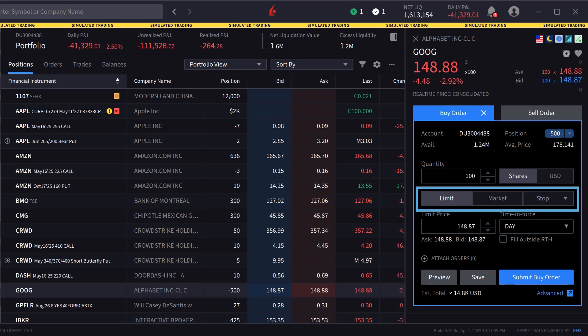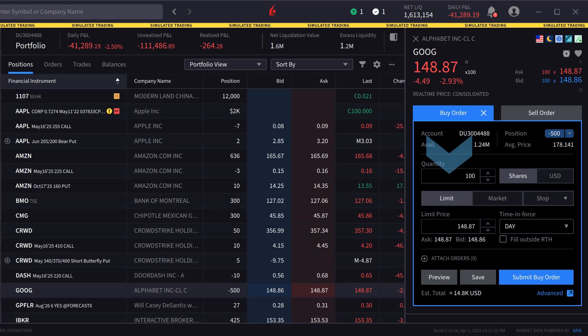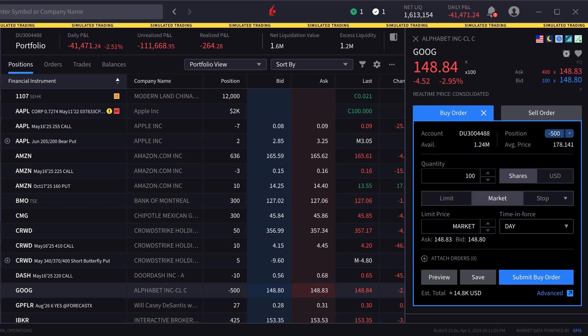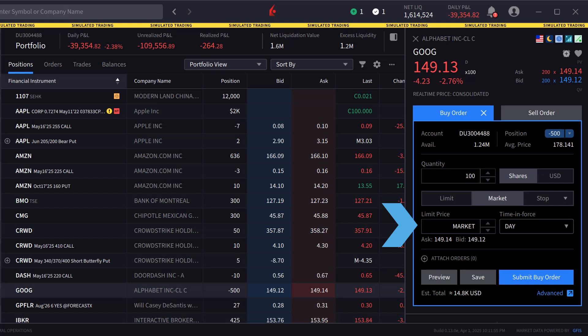Directly below are three order types: limit, market, and stop. The investor chooses market and the limit price in the line below automatically changes from a value to market.